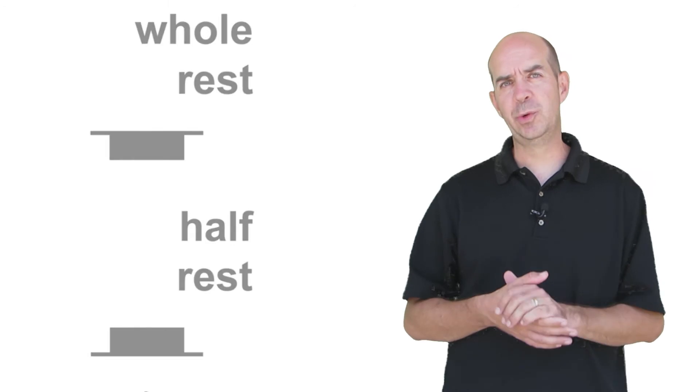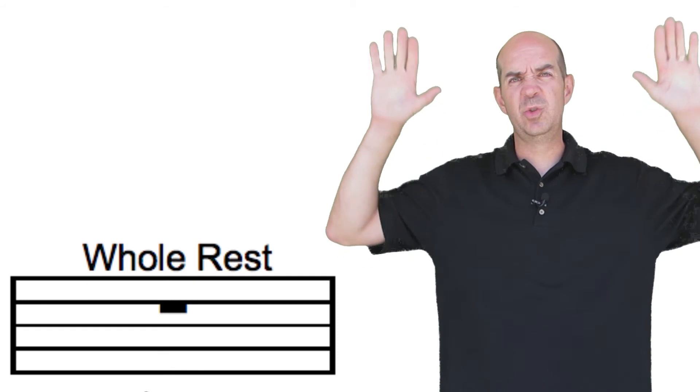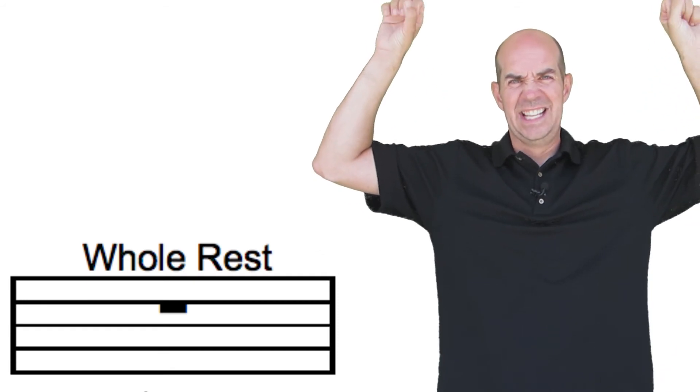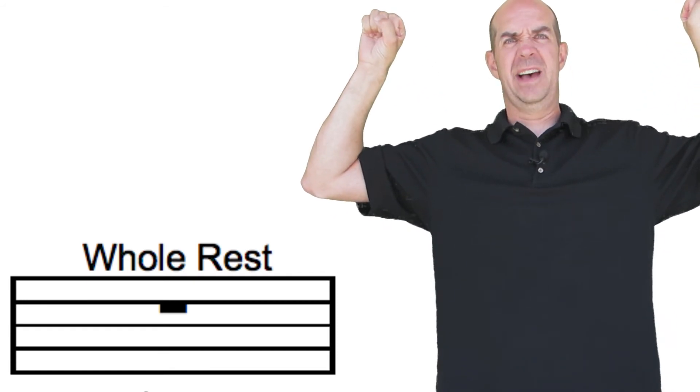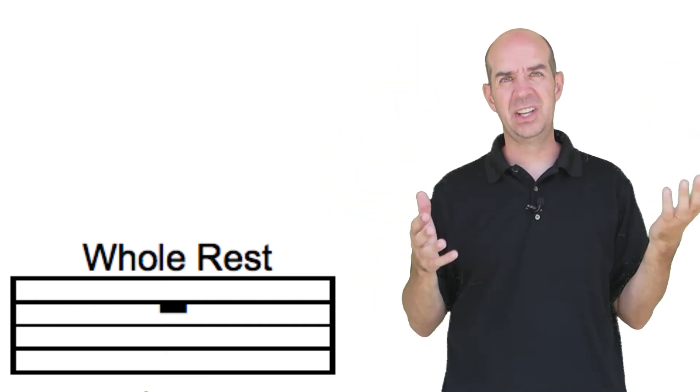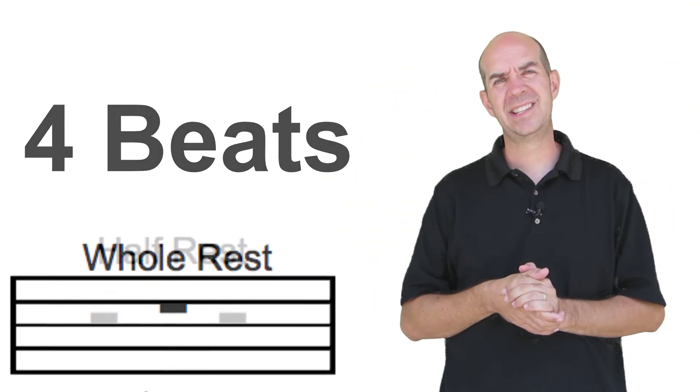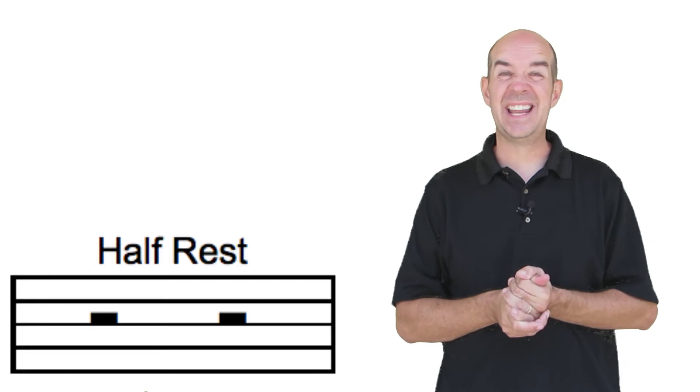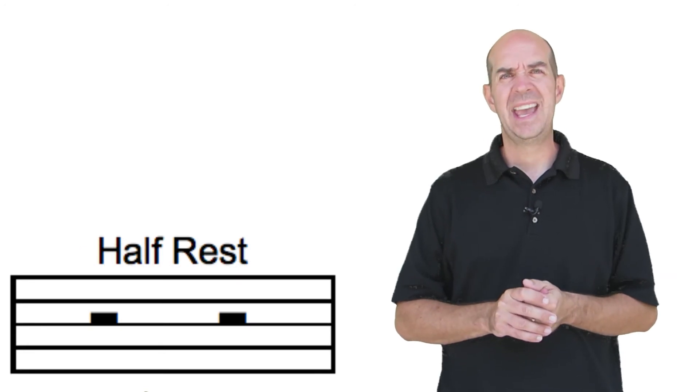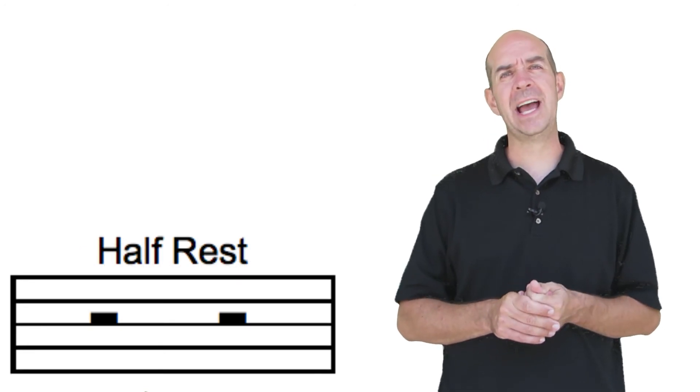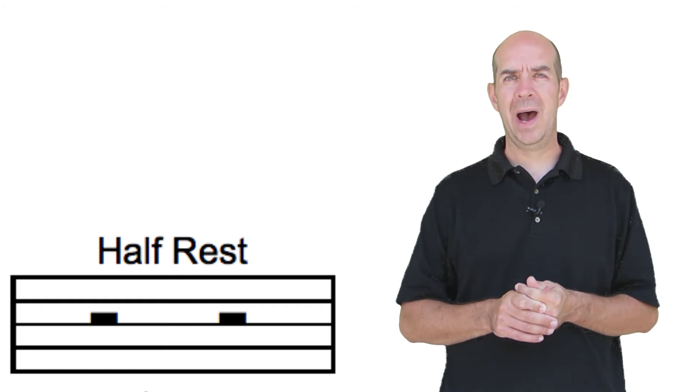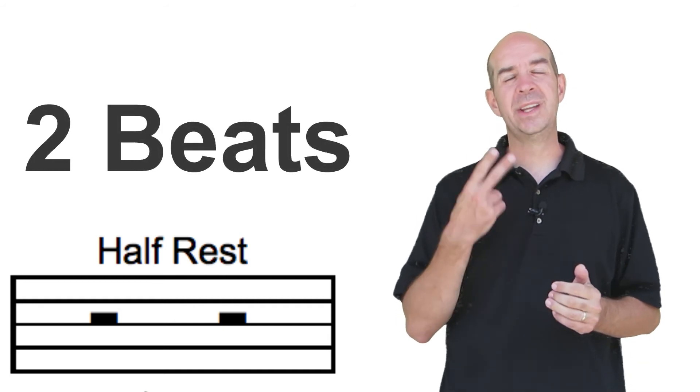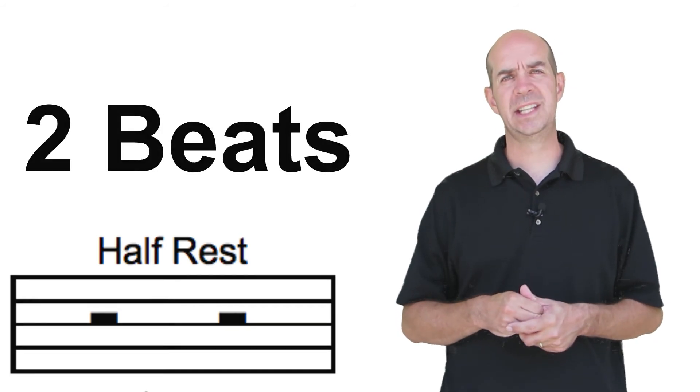I think you'd agree with me that the whole rest is stronger than the half rest. To prove it, that whole rest is able to do a chin-up and grab onto that line and hold itself up on that line, because it's worth twice as much as the half rest. See that half rest? Not strong enough to do a chin-up. It has to just sit down on the line below it and look up and watch. The half rest only gets two beats, where the whole rest gets four.